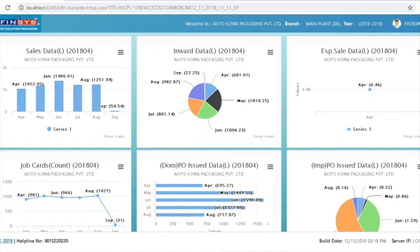It will allow you to monitor all the activities of the organization at one place on one screen. You can use this screen on your laptop, on your mobile, or on your large screen TV display in the MD room. This will help you in knowing what is happening in which department and keep a bird's eye view on all the activities. I will show you now how to use this new innovation by FinCIS.